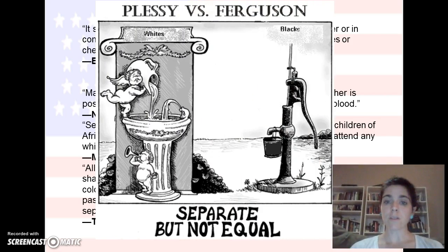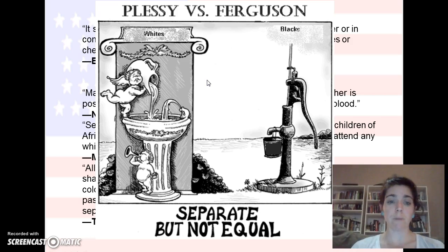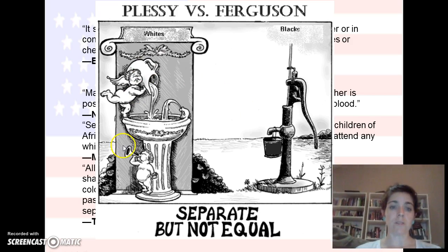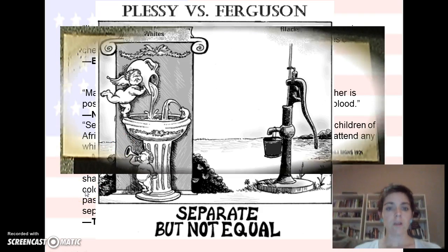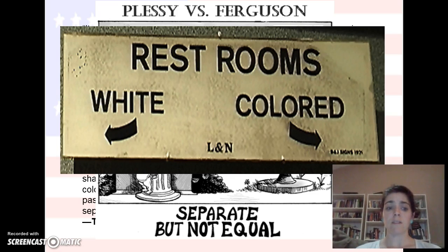We also discussed Plessy vs. Ferguson, which leads right into Jim Crow — separate but not equal. The whole point of Plessy vs. Ferguson was that schools could be separate, but they had to be equal. I love this political cartoon because it shows that it's clearly not equal. This is another example of a Jim Crow law where the restrooms were separated, and this is going to occur all the way up to the 1960s.